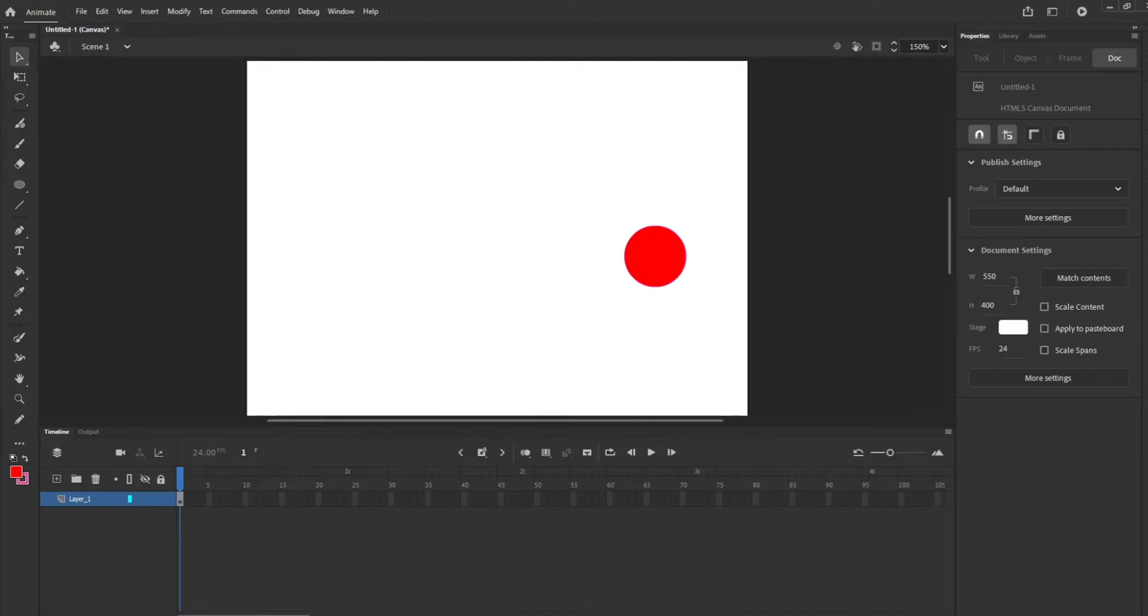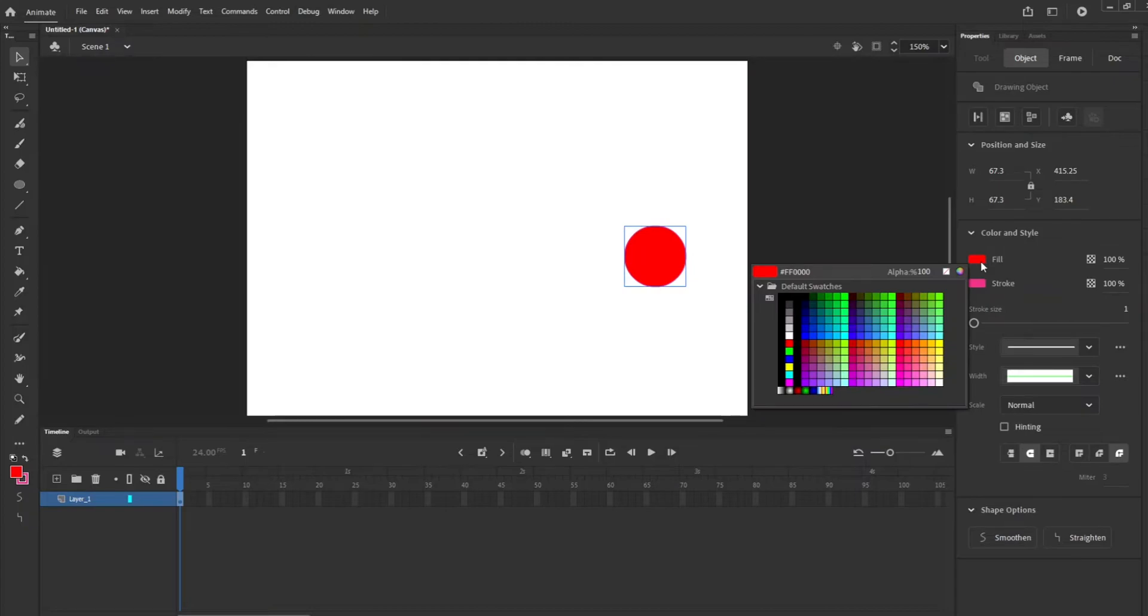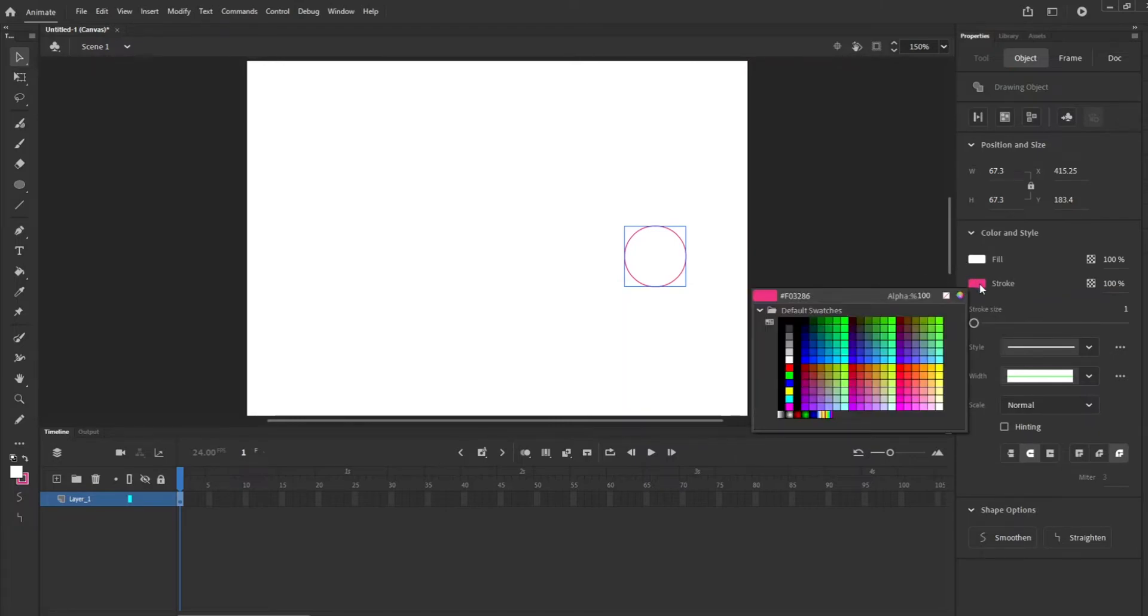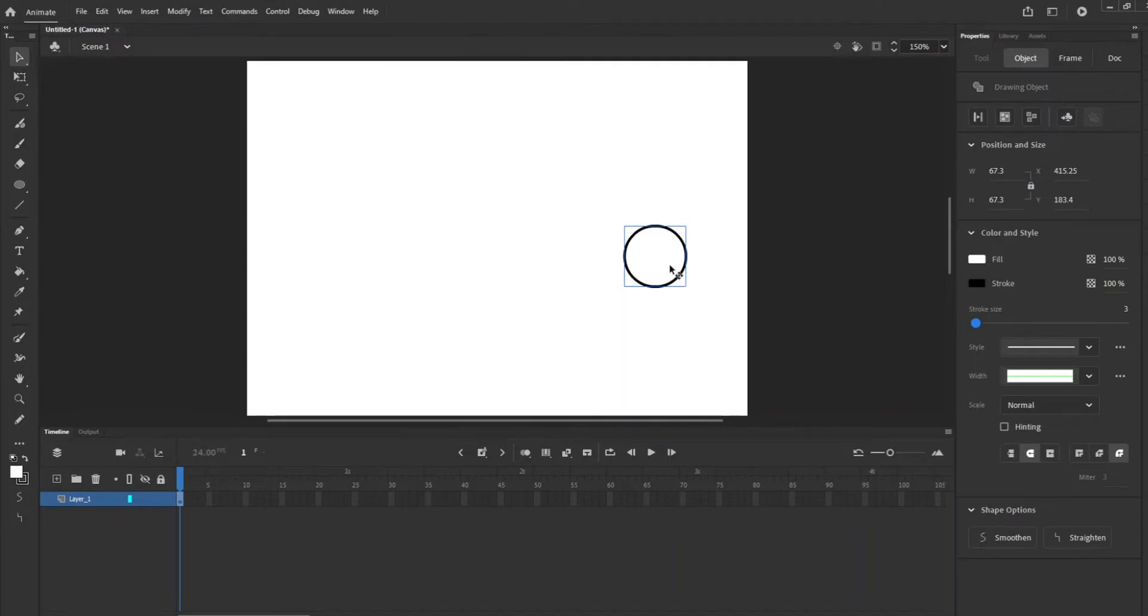So now we have this red circle, but really I want it to be white in the middle with a black stroke. So the fill will be white, we'll click and choose that, and then the stroke will be black. Here's the stroke size, I'm going to make it a little thicker, so we're going to make it at three.